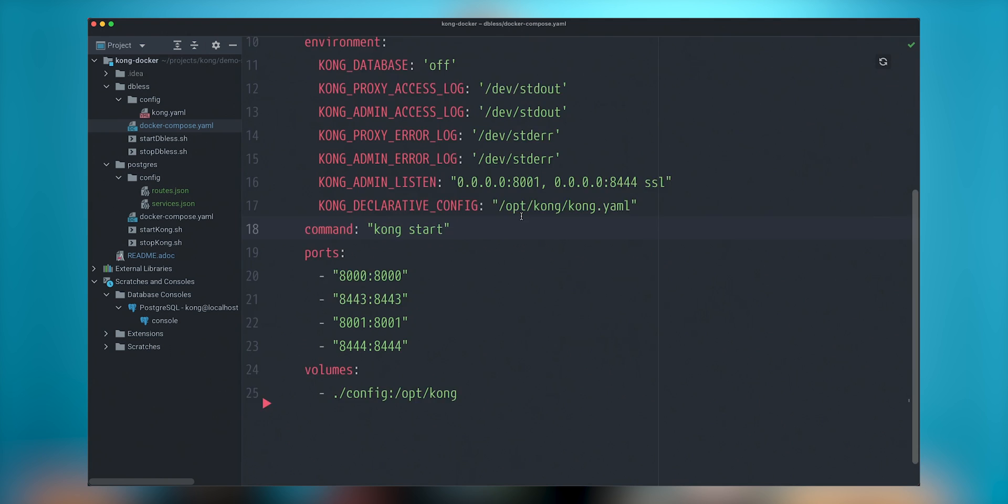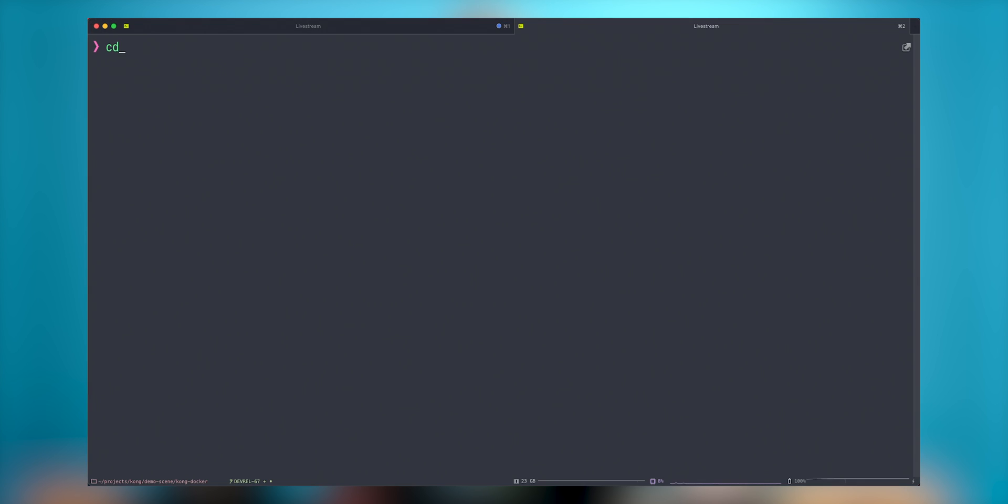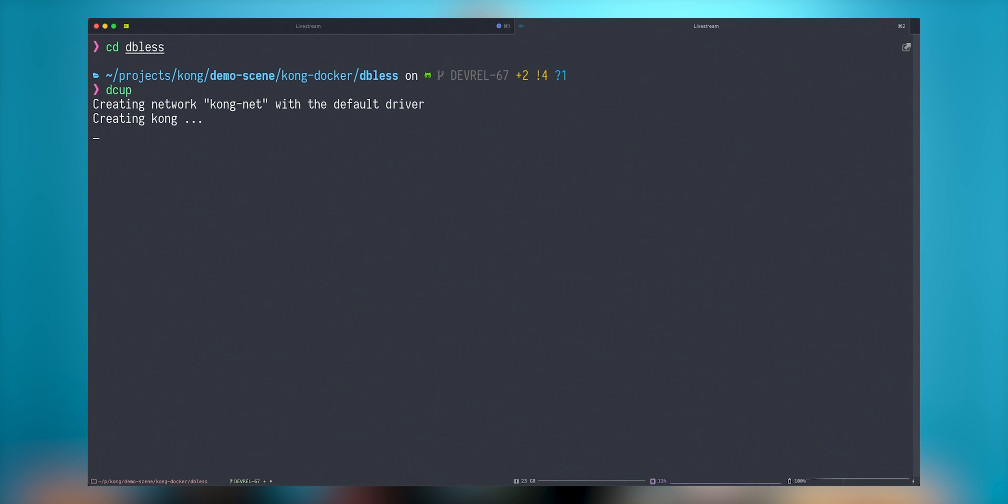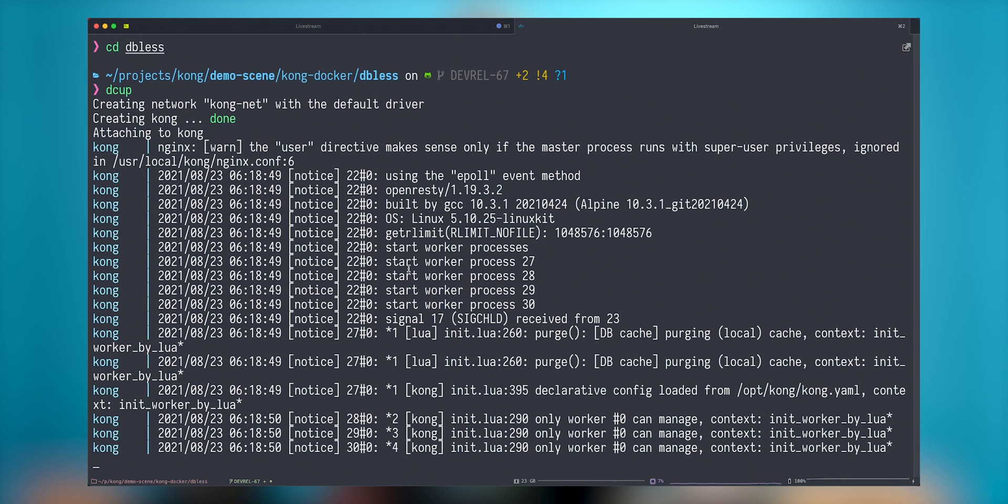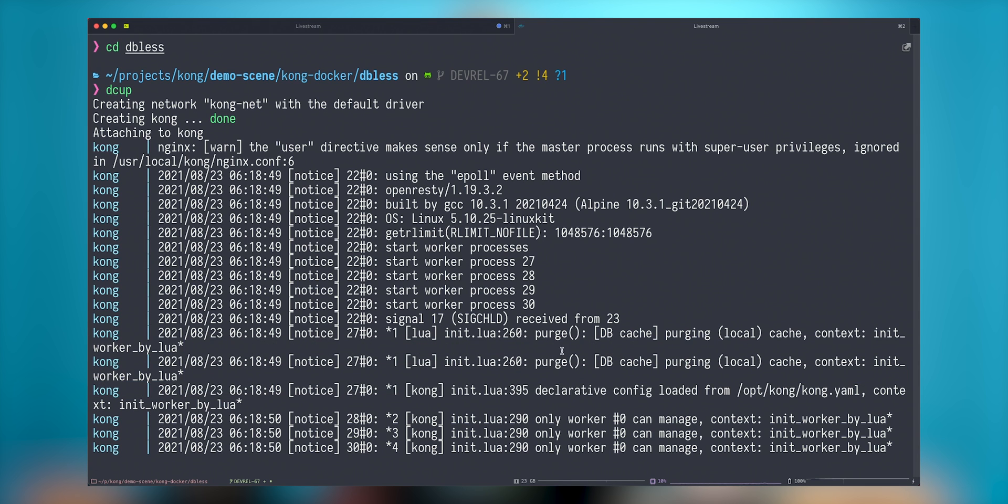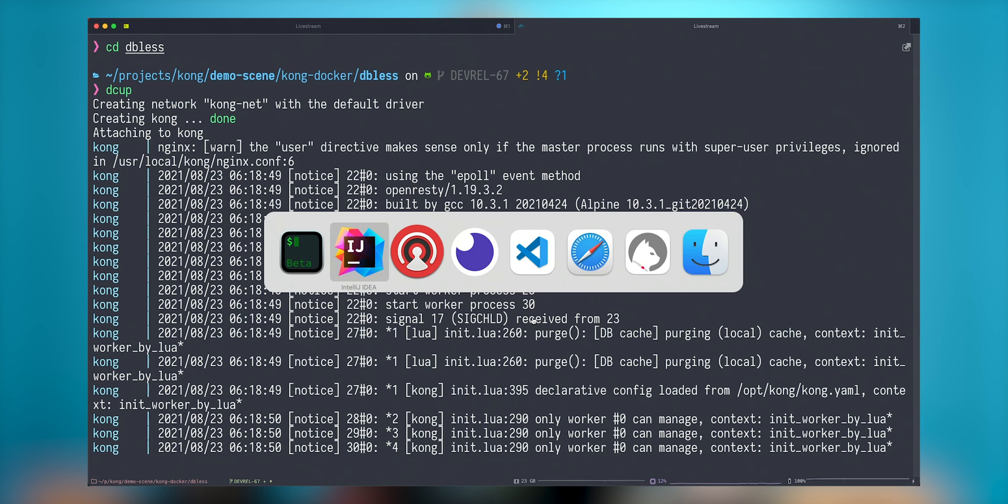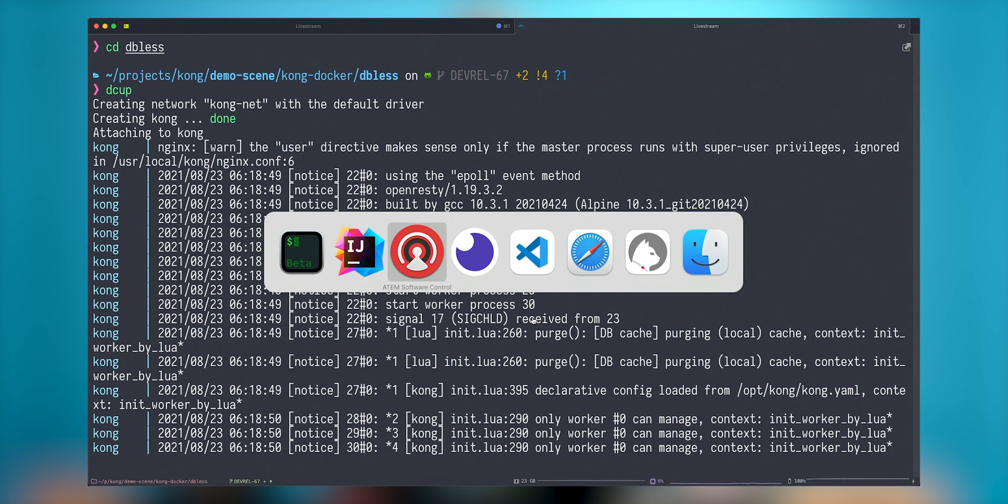So I will go ahead and start this. Dbless mode and I'll just do Docker Compose up. I will be using console. So you will see what is going on in my console. Now the declarative configuration was picked up from this file and I can use Insomnia to explore some of the endpoints that are available.